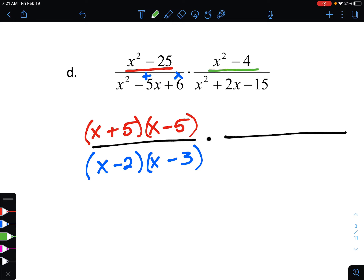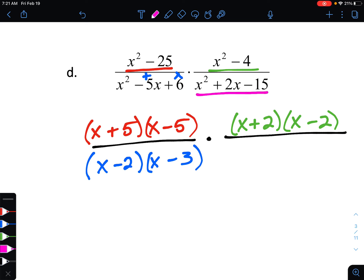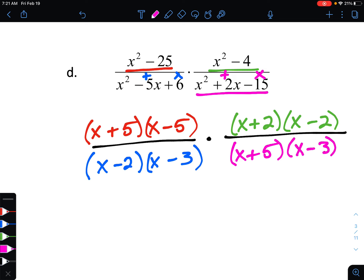For our second fraction's numerator, we again have a difference of squares, so our factors are x plus 2 and x minus 2. For our denominator, x squared plus 2x minus 15, we're looking for numbers that multiply to be negative 15 and add to be 2. Those two numbers are positive 5 and negative 3, giving us factors x plus 5 and x minus 3.